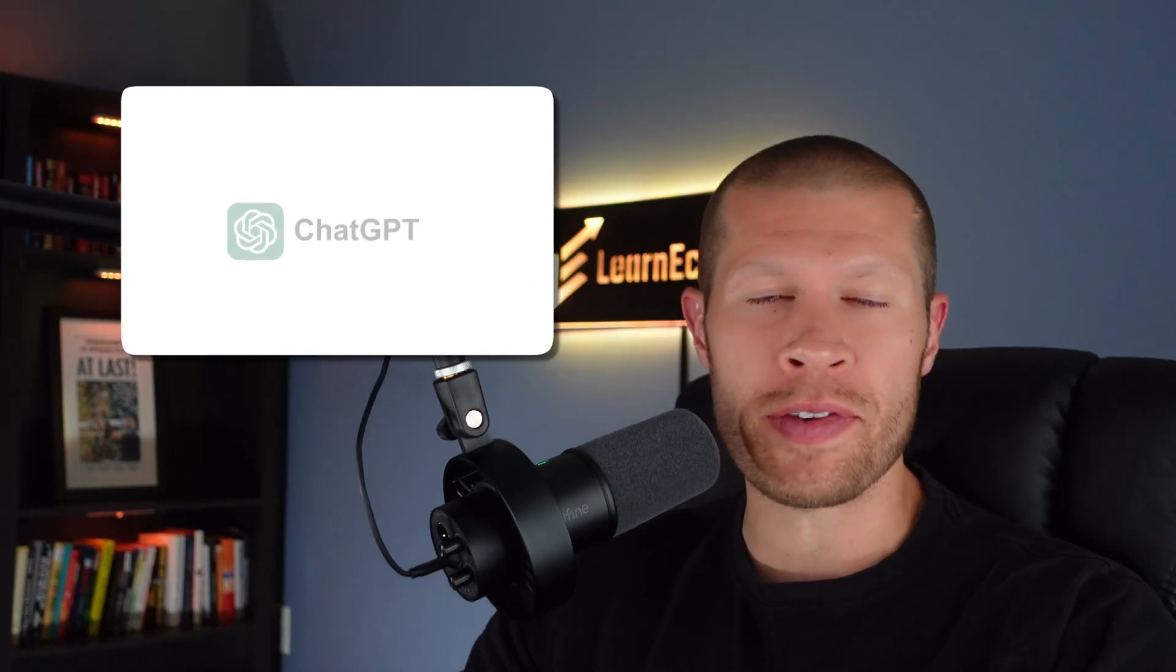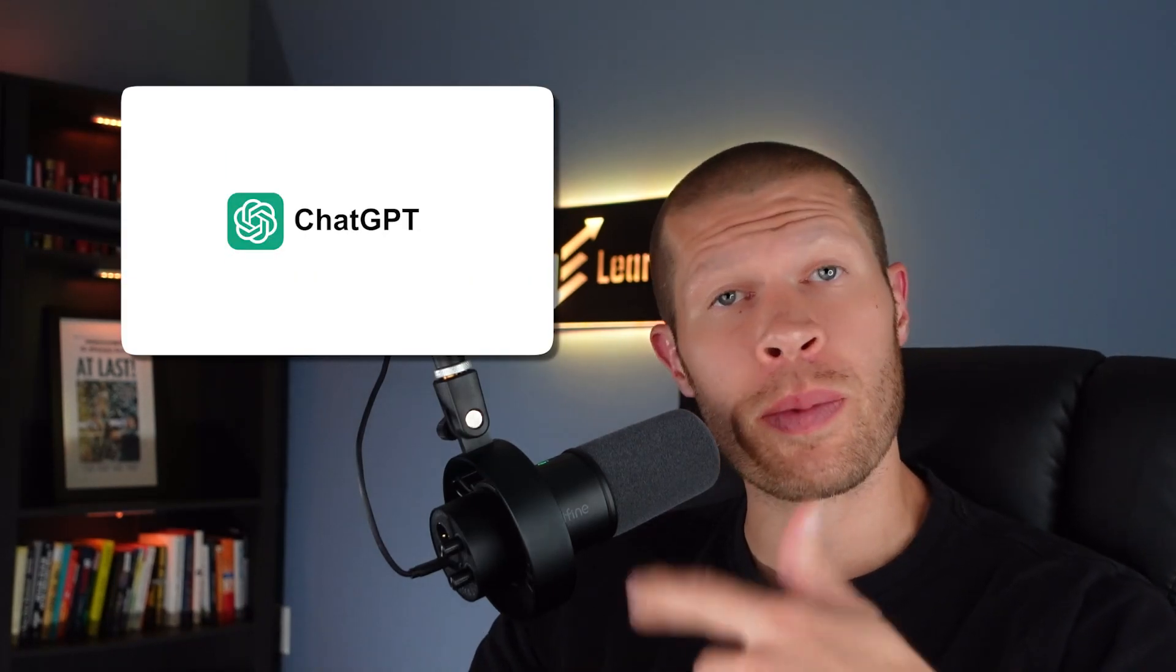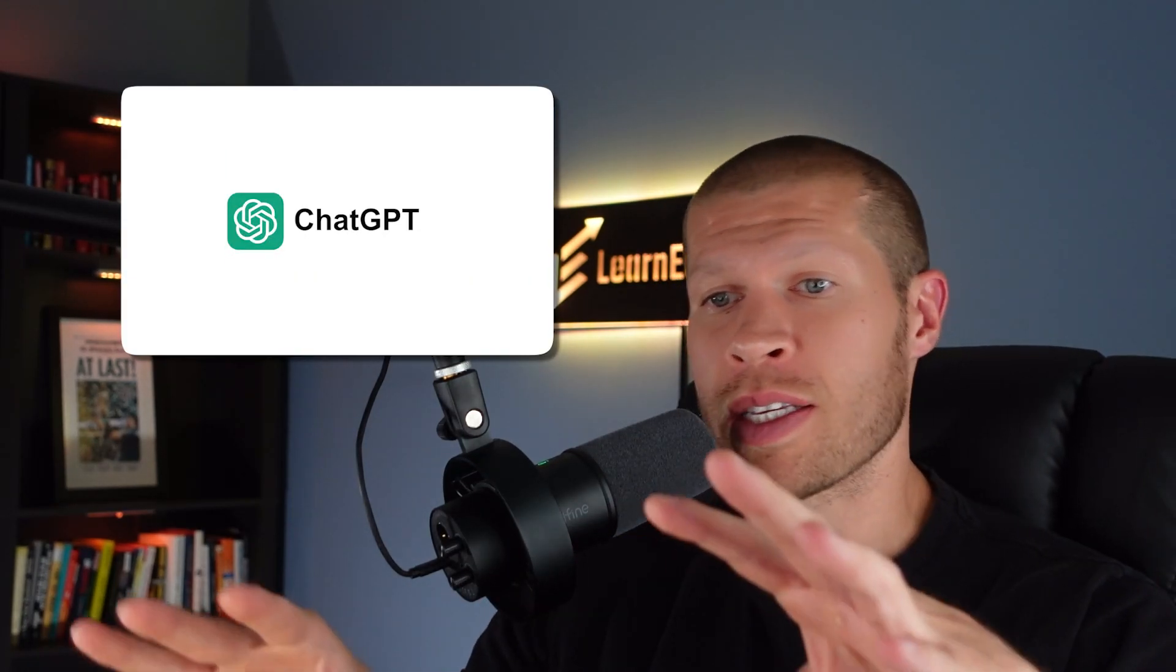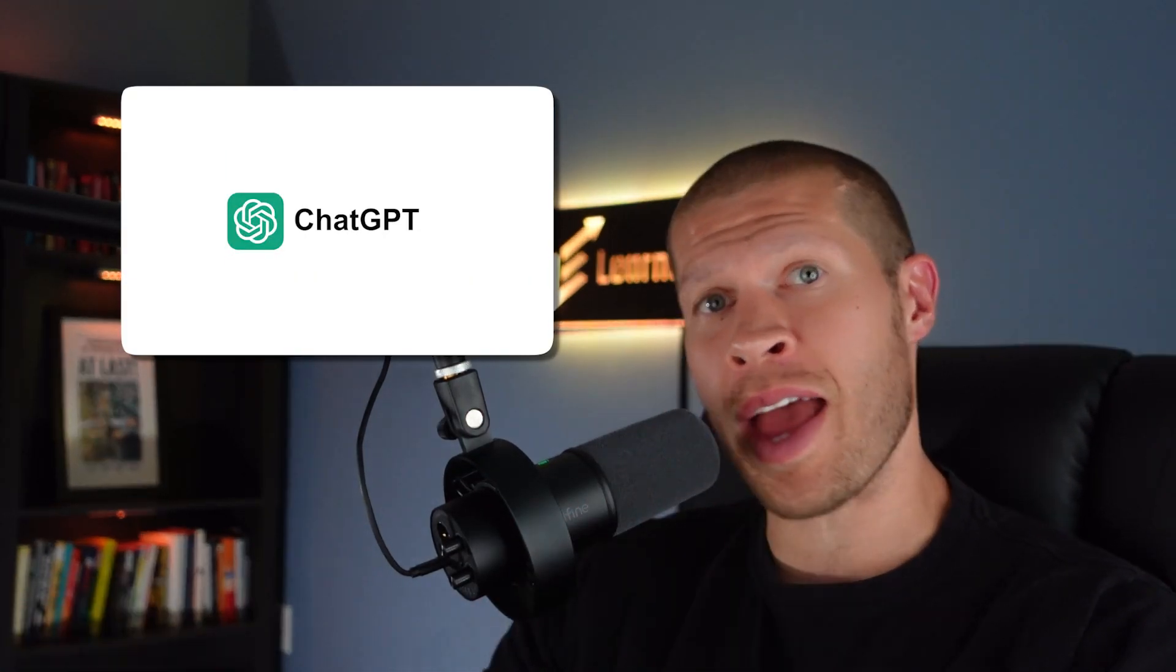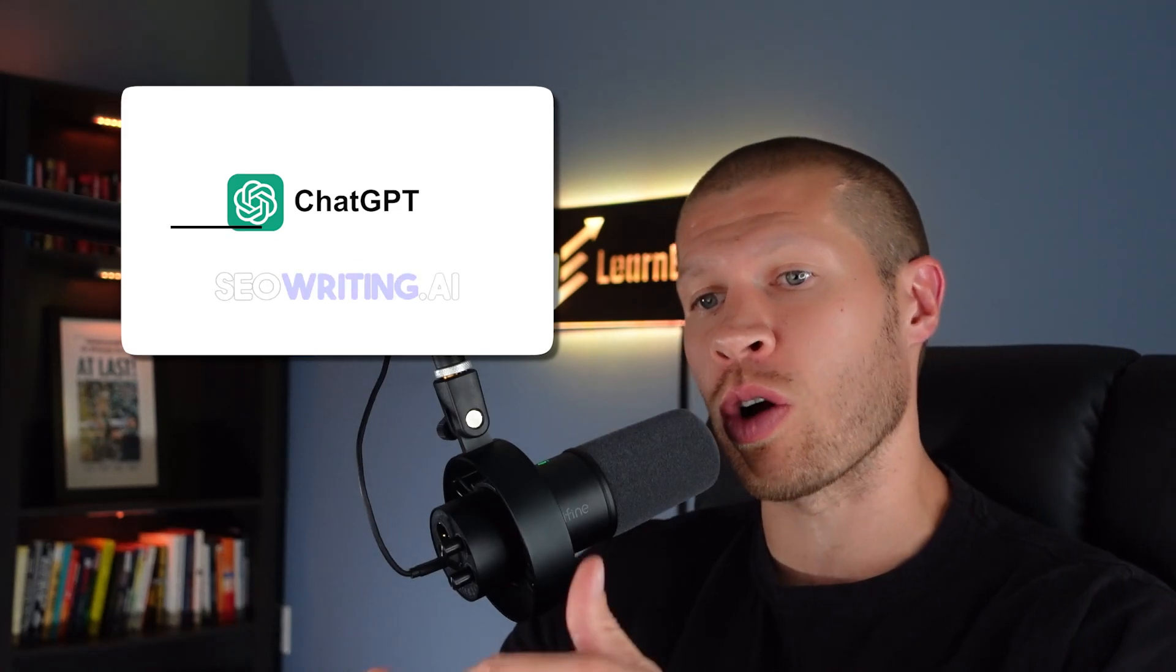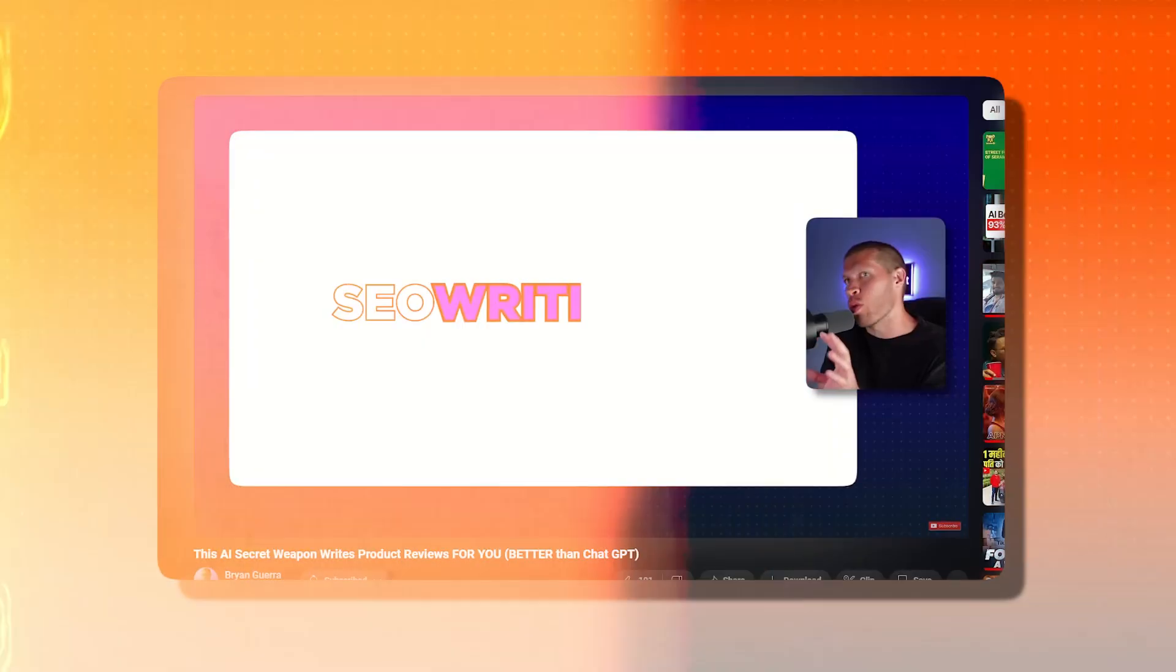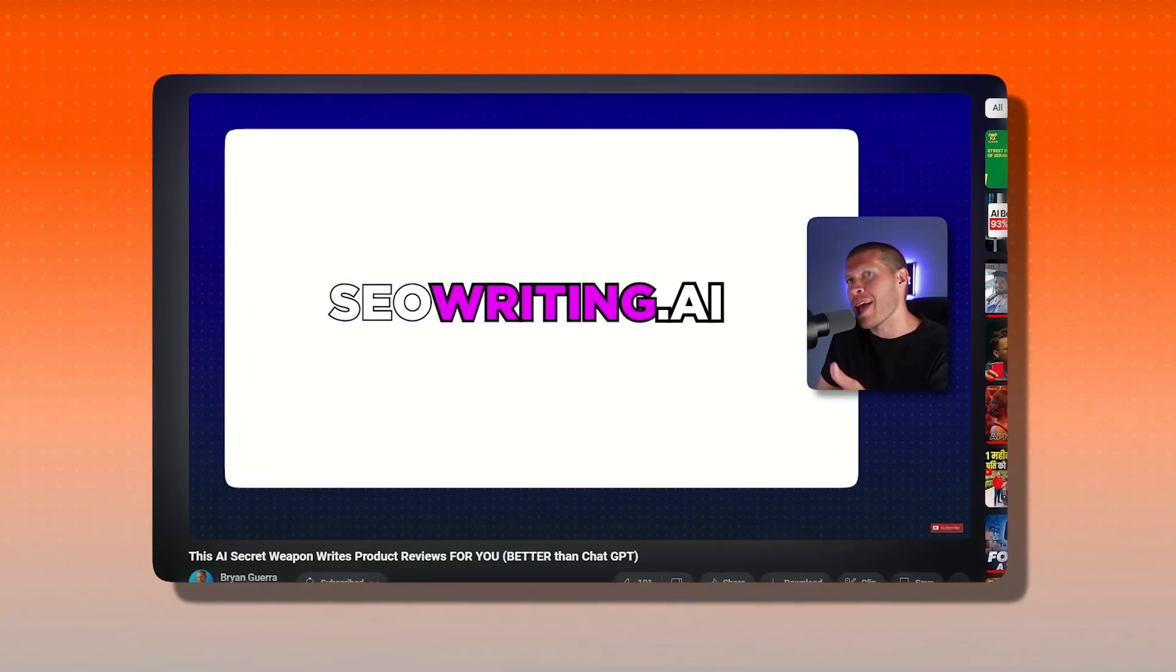So the first one is obviously ChatGPT. I'm going to run you through how to do that here in a second. The second one is this amazing AI software called SEOwriting.ai. Now I did a video on this in the past.